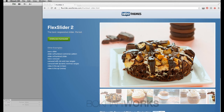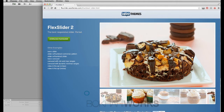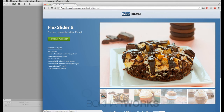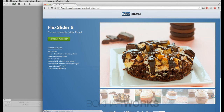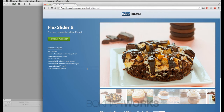Hello, this is Bokhari from Bokhari Works. Today I'm going to show you how to create a beautiful image slideshow with a thumbnail slider using FlexSlider 2. Let's start making it.